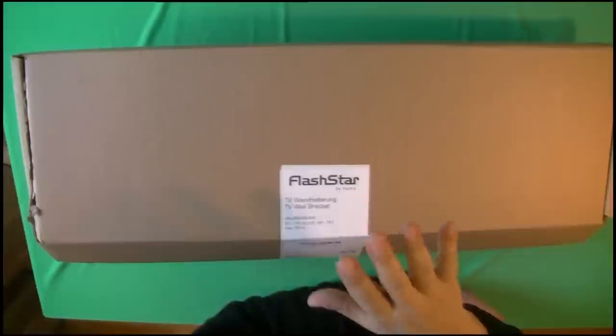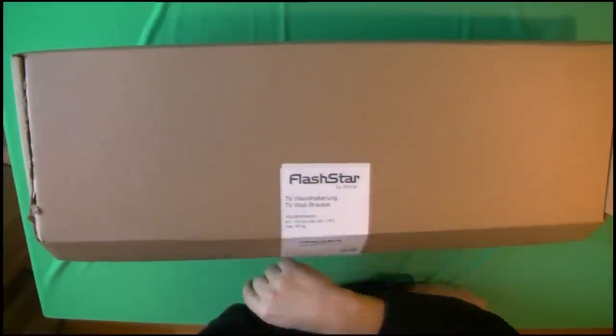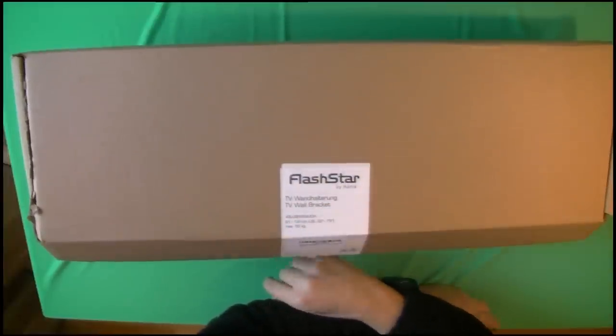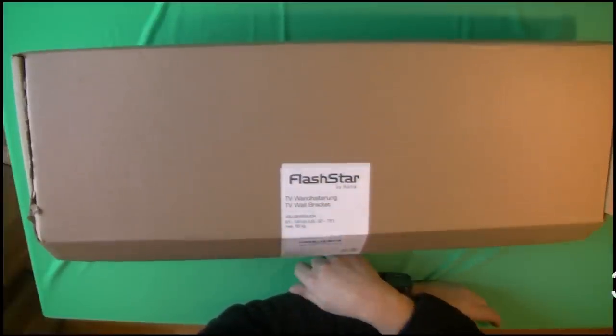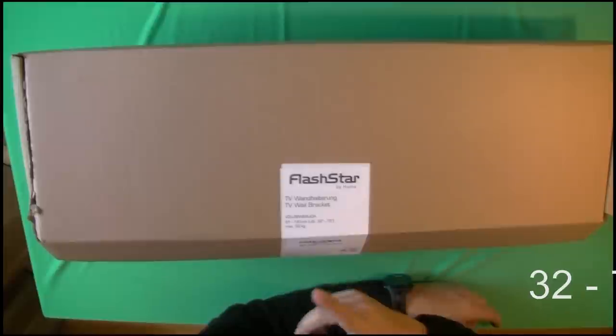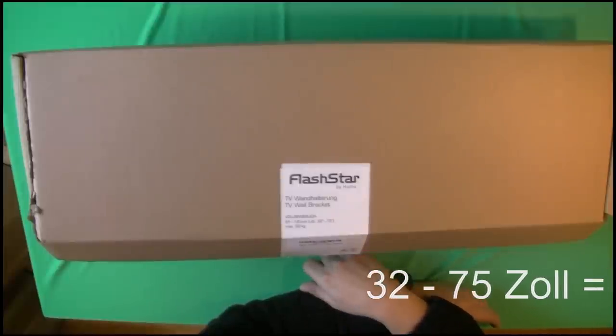Hello guys, let's take a look from Flashstar, a brand from Hama, this TV wall mount.